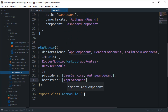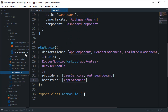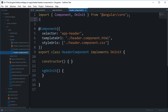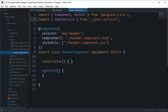Once you run ng generate service with your service name, it creates the new service but does not add it to the providers, so you have to do that manually. The service name in providers must match the class name. Once you've done that, Angular knows the service is accessible to all components in this module. You also need to import the service — import UserService from './user.service'.